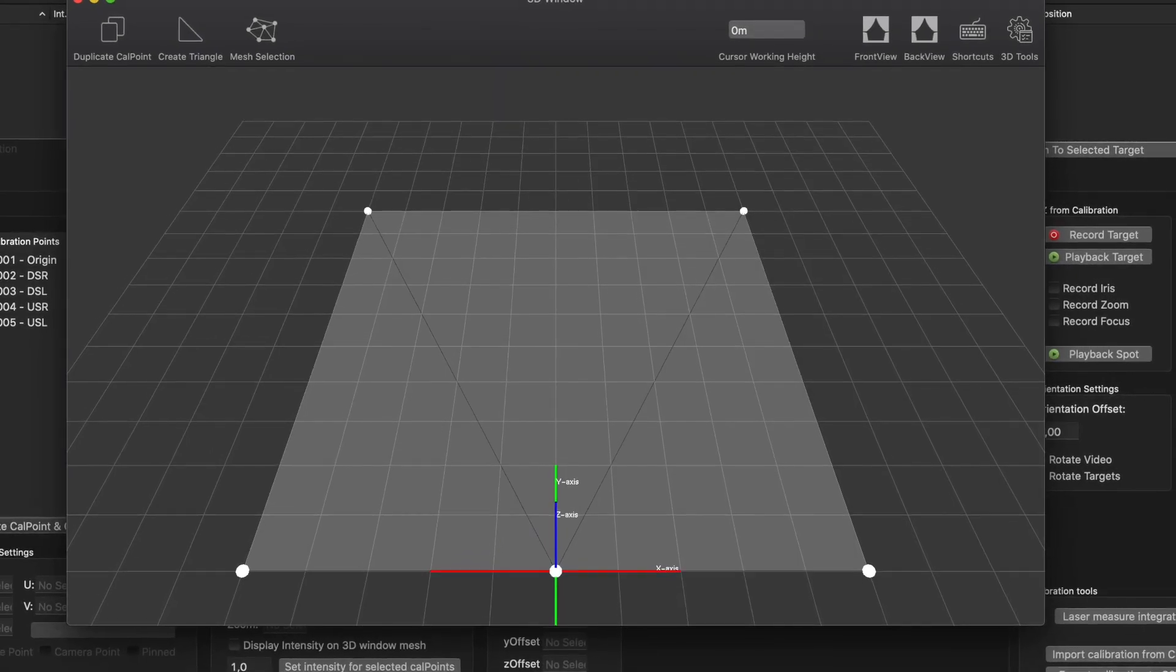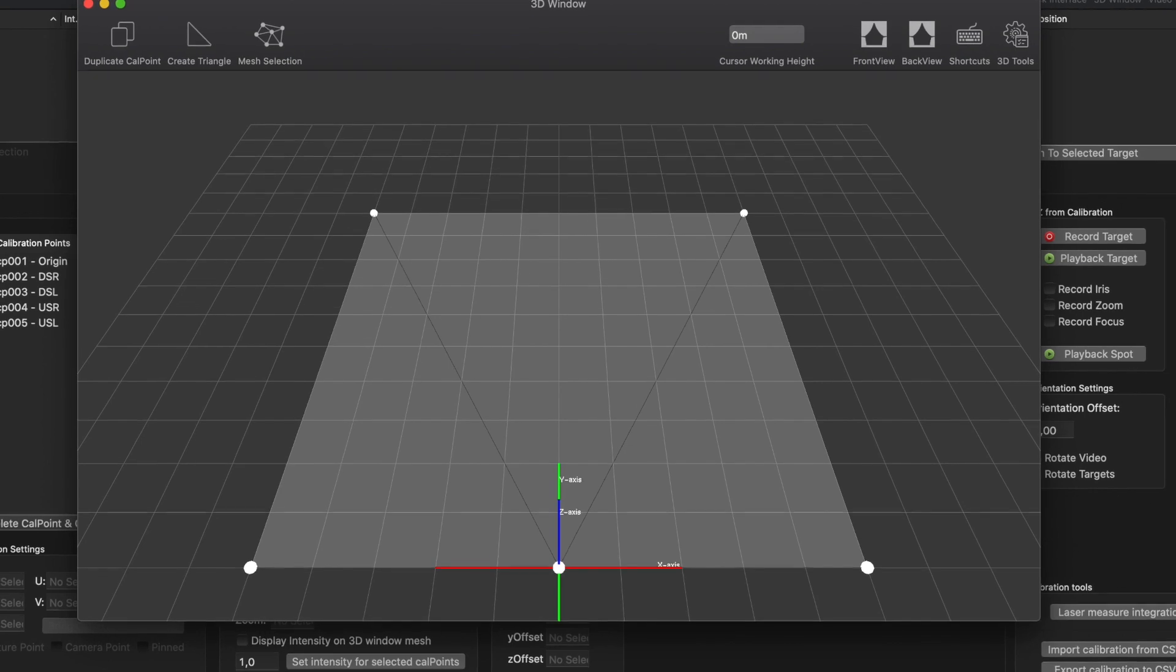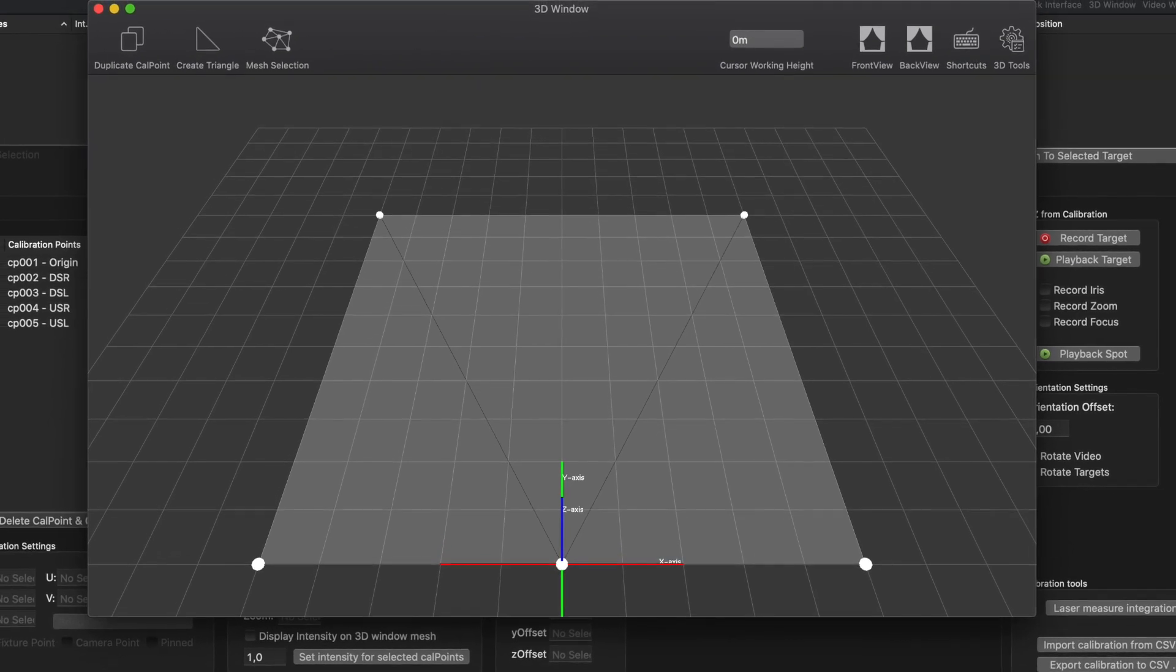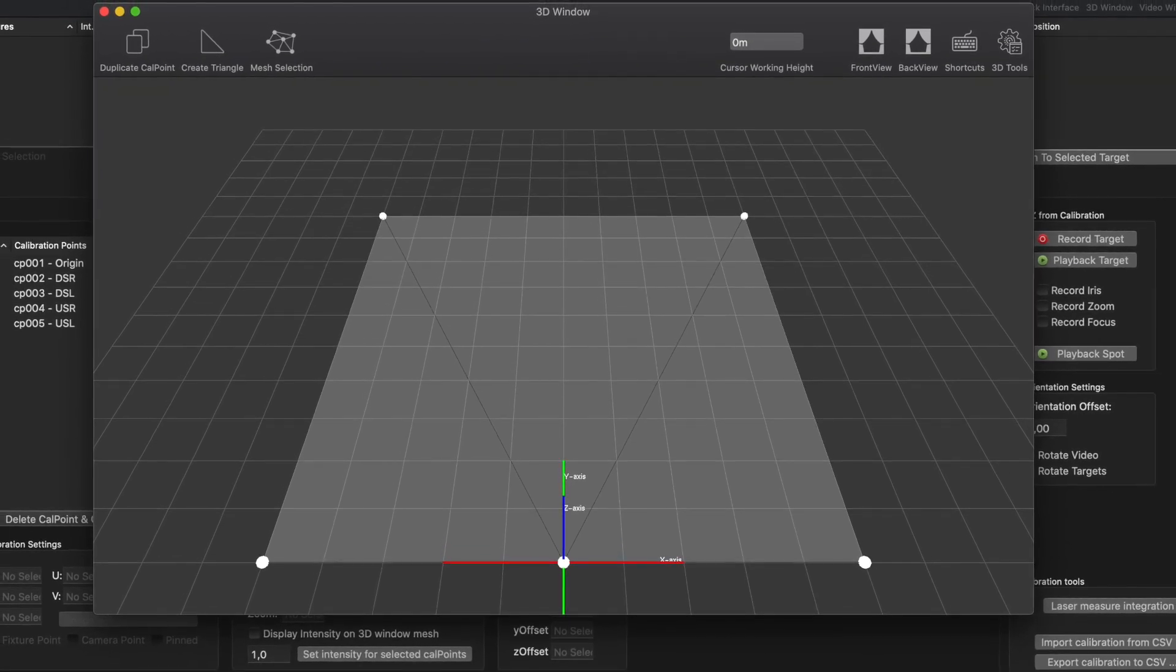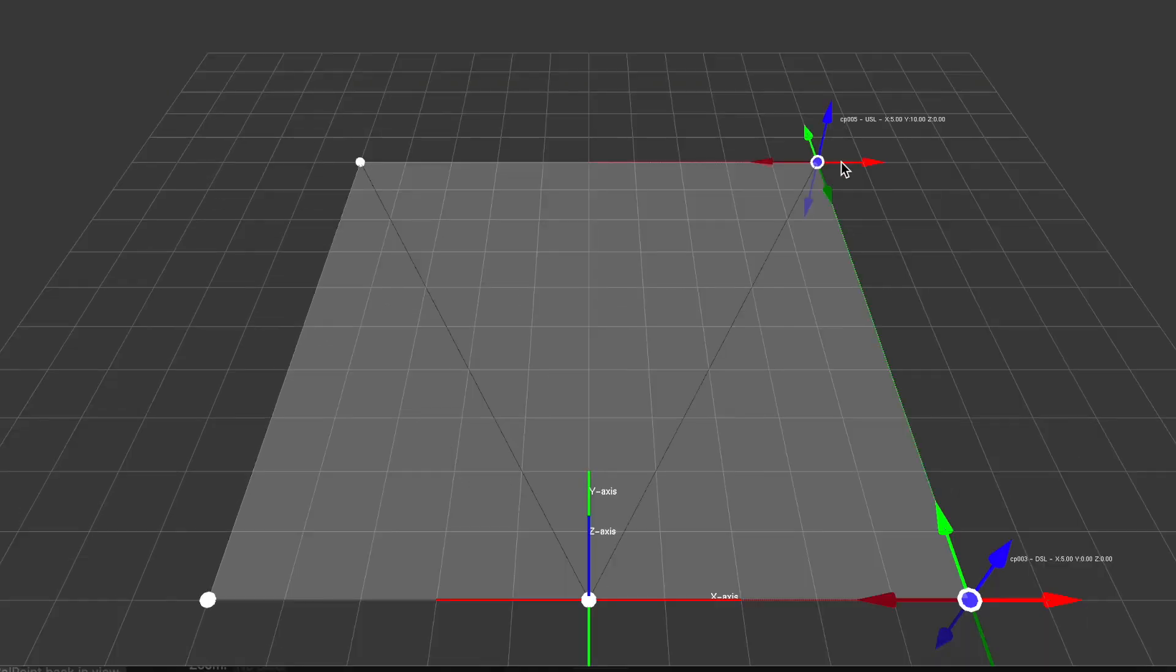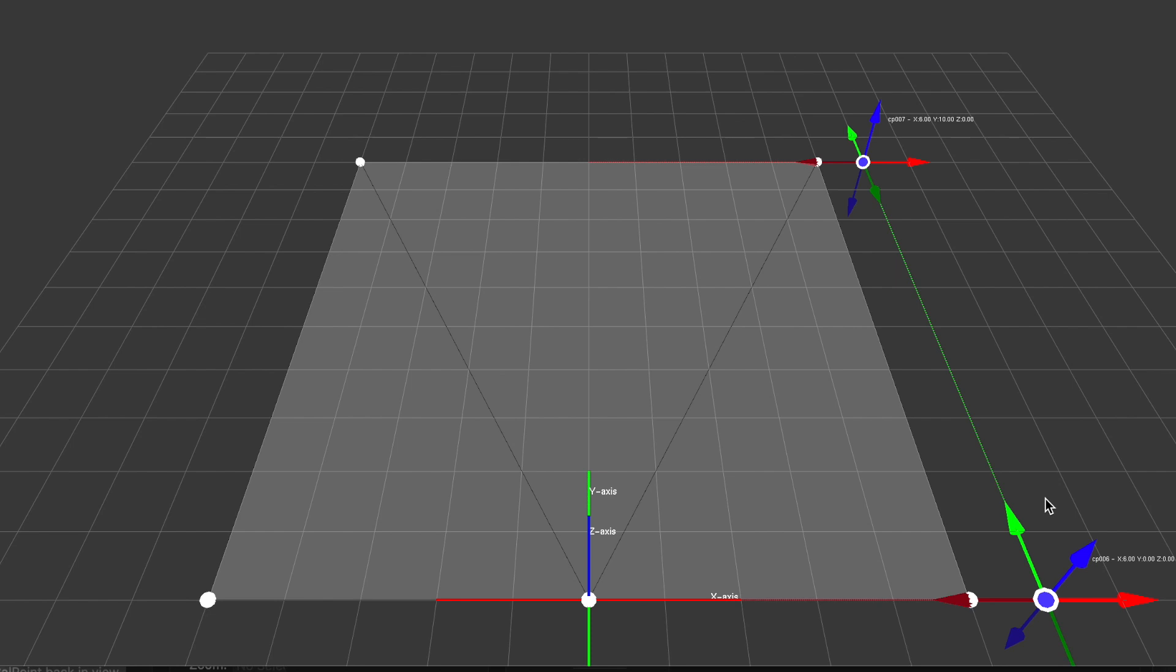We can also simply add the calibration point information to the 3D mesh editor in Follow Me. An unlimited amount of calibration points can be added to define the performance area.